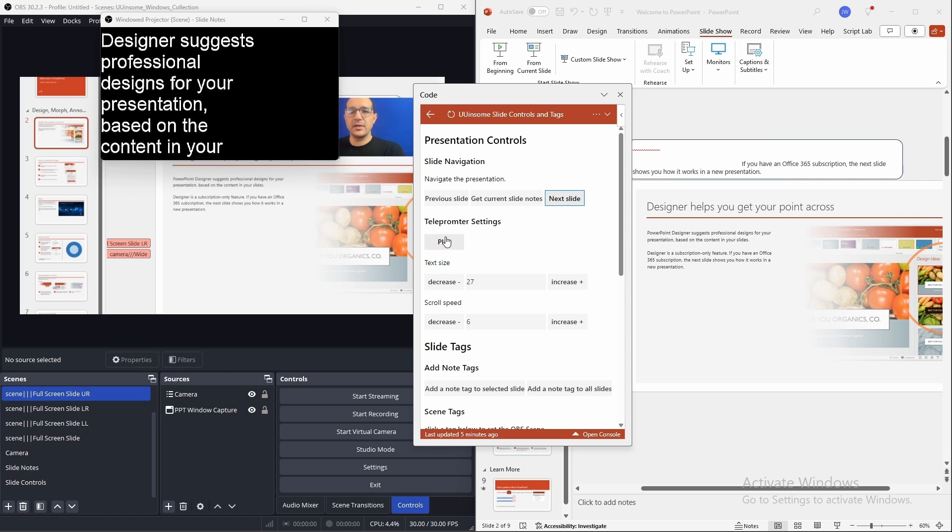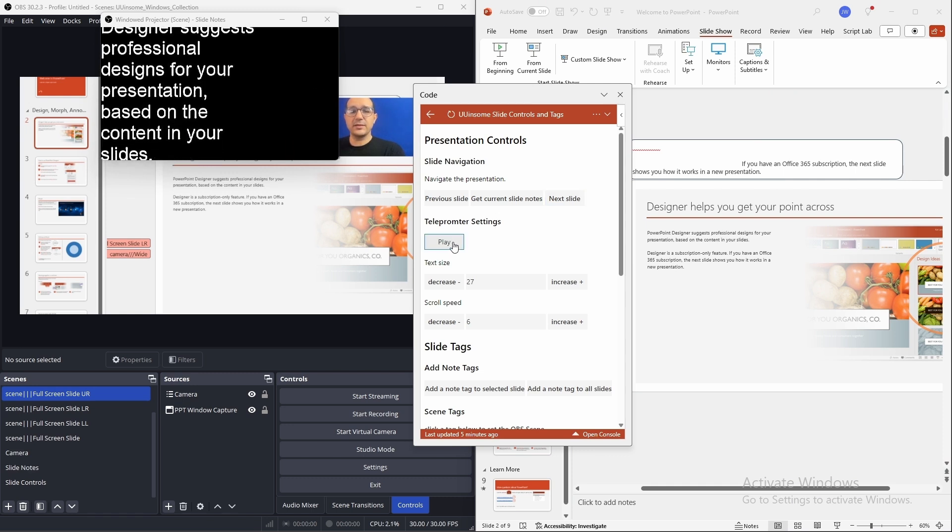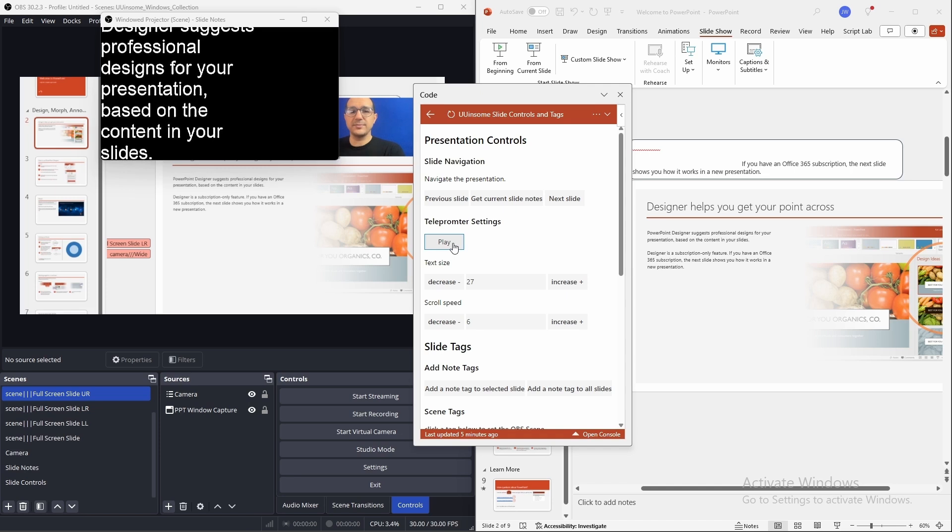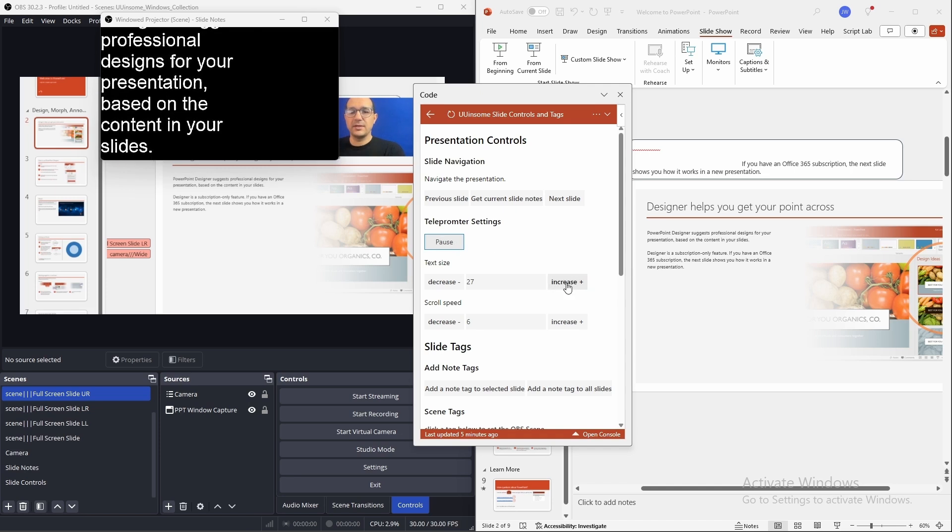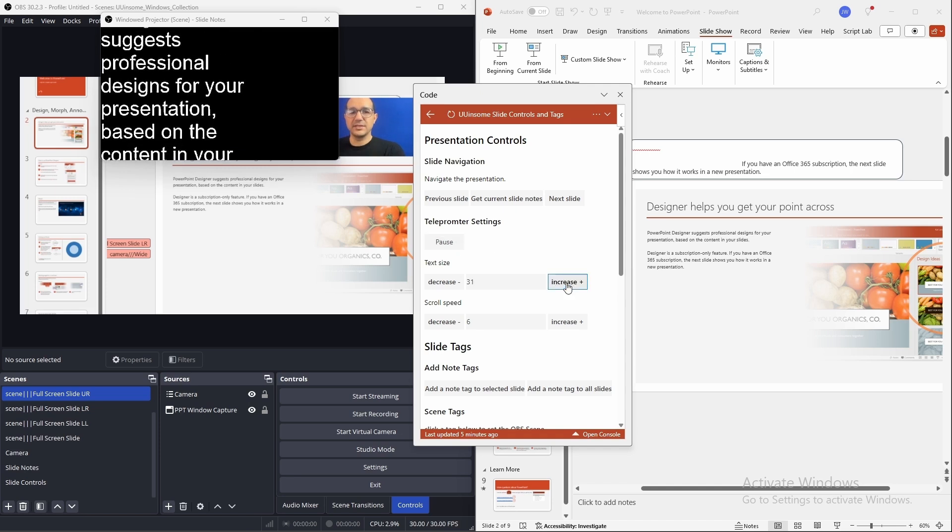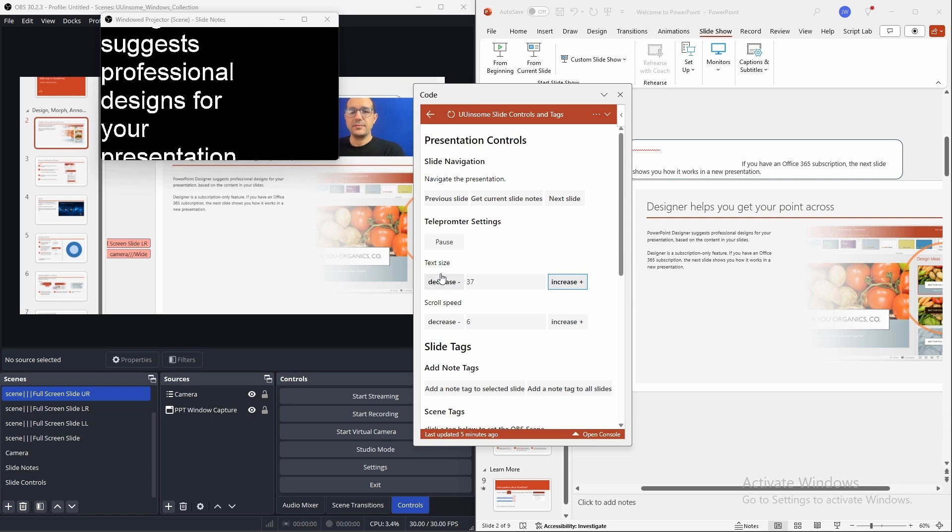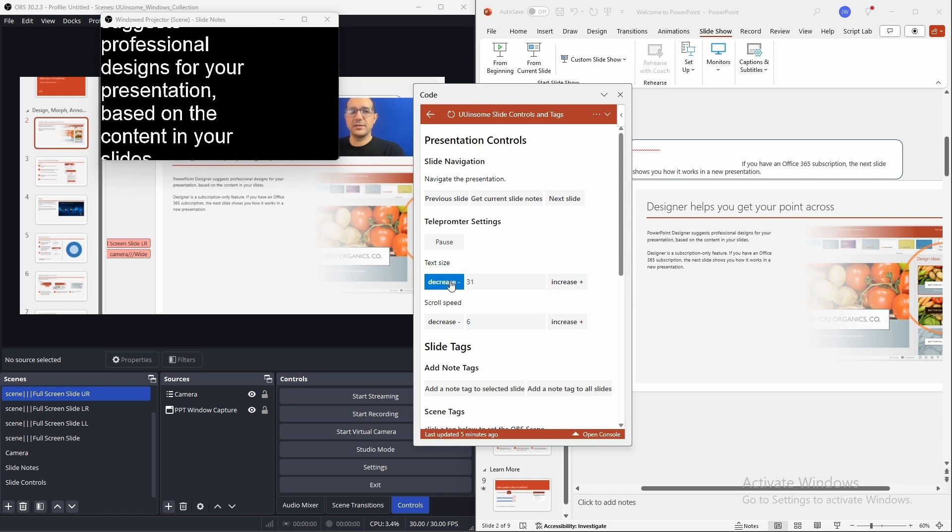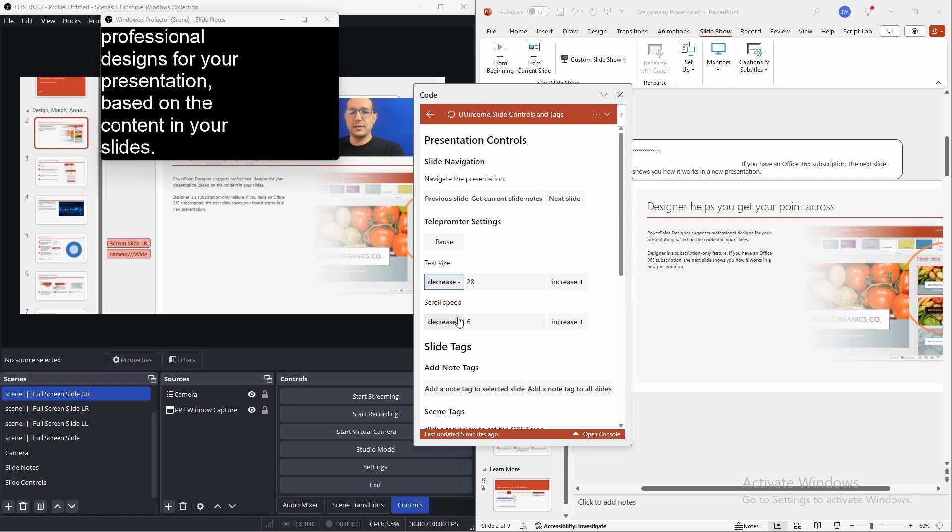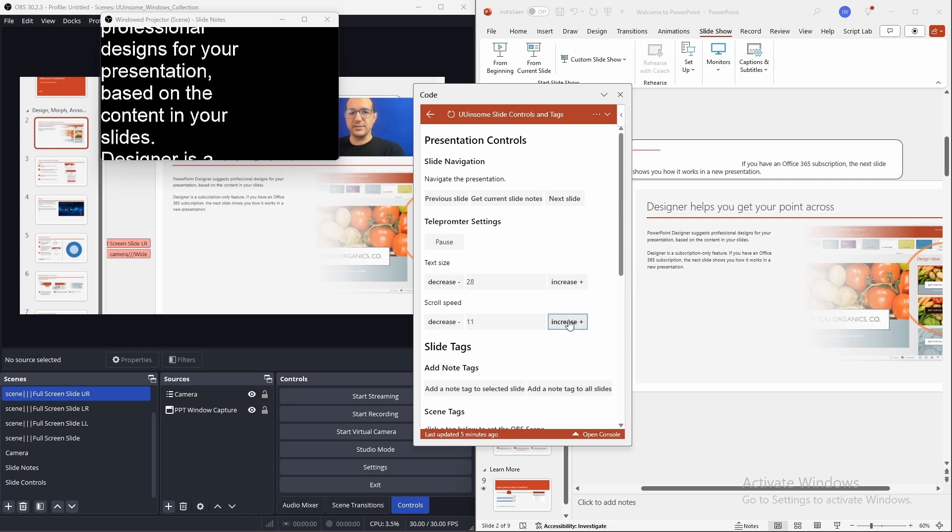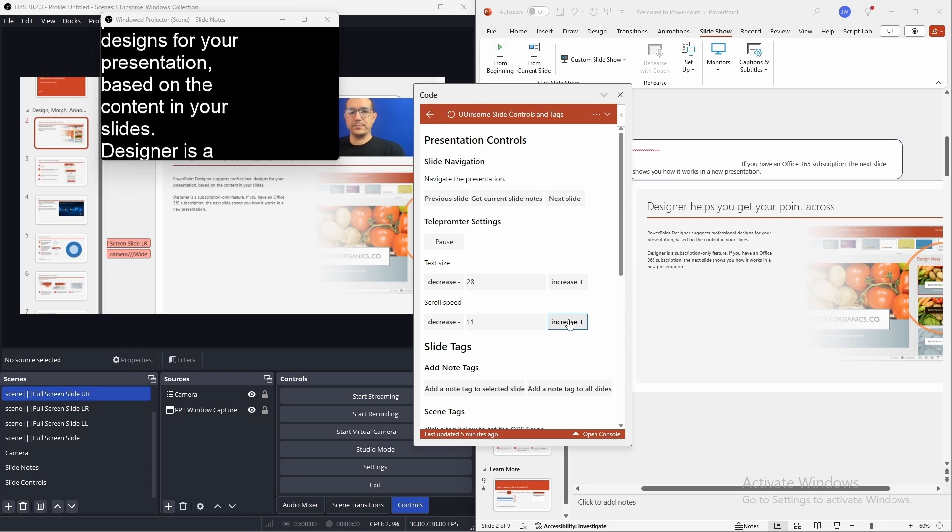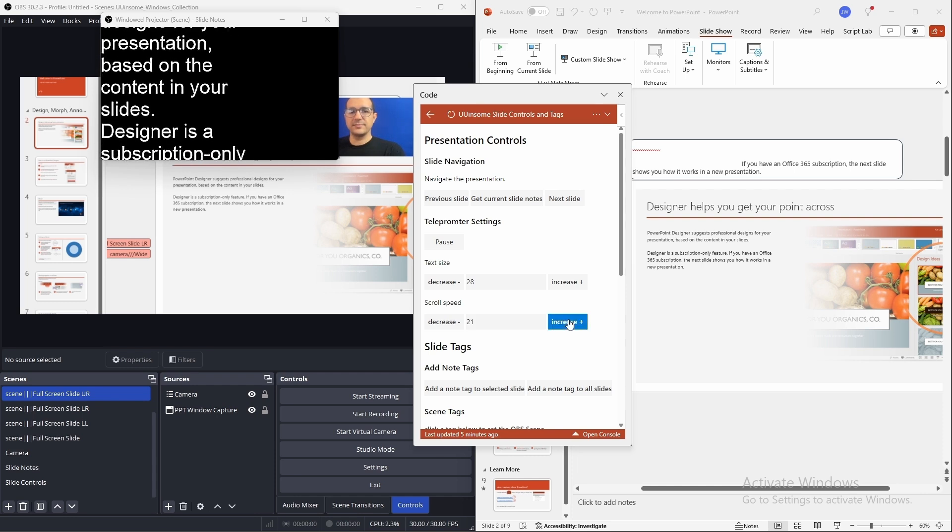So, the teleprompter has settings where you can pause the scroll. You can increase the size of the font and decrease the size of the font. And increase the scroll speed.